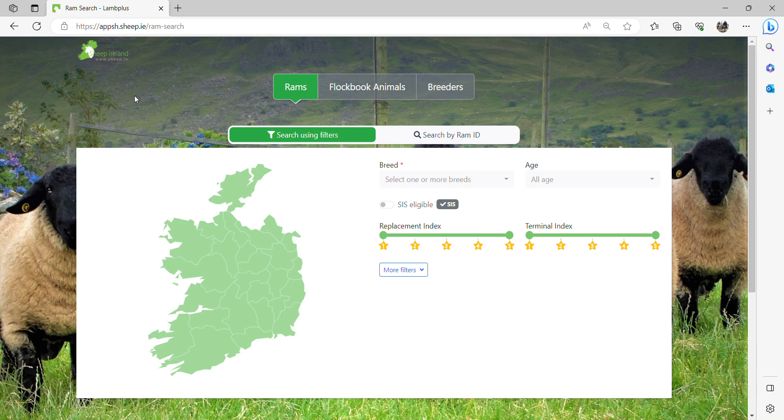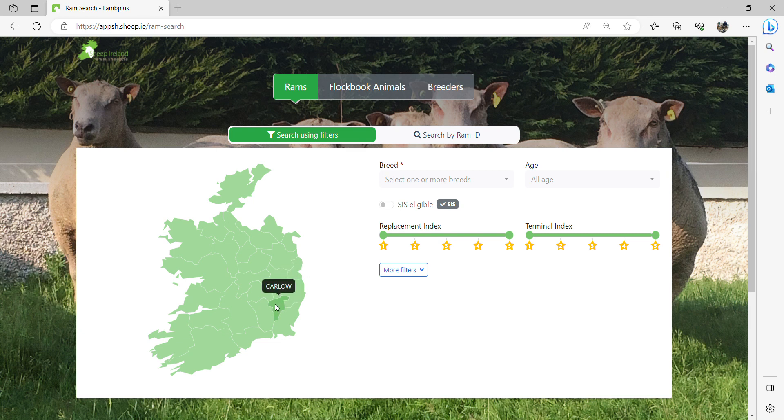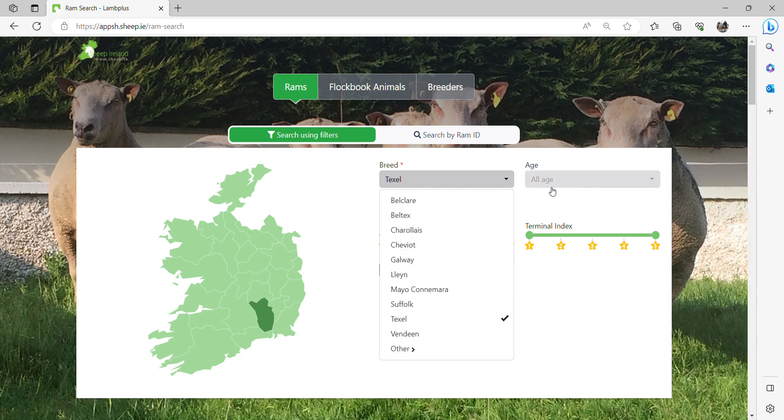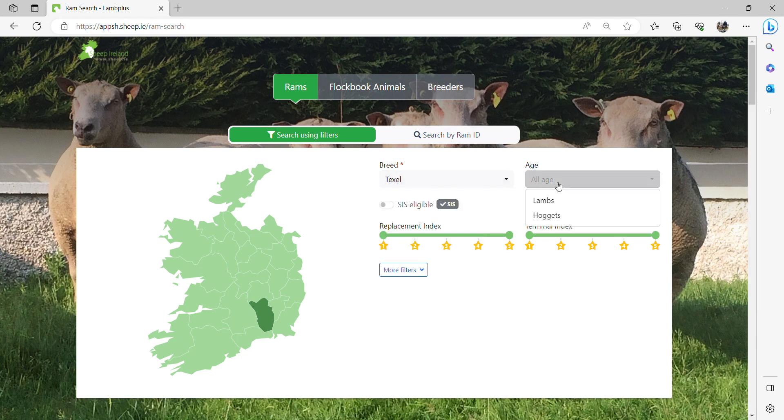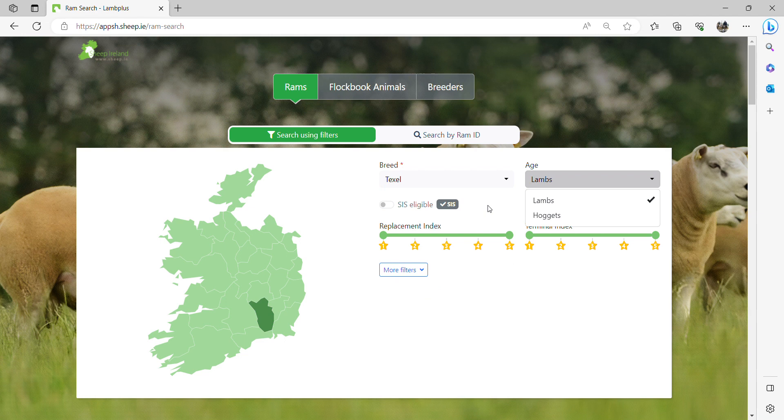In this case, I will show you how to select rams by choosing a particular county, selecting a specific breed. I am going to select lambs of this season, and then I will search for animals that are eligible for the sheep improvement scheme by clicking on the SIS button.